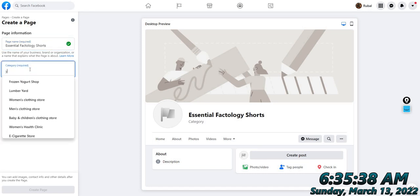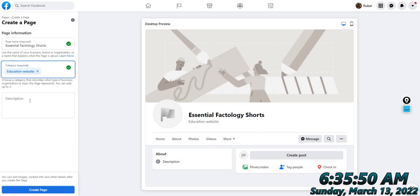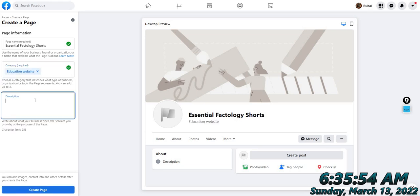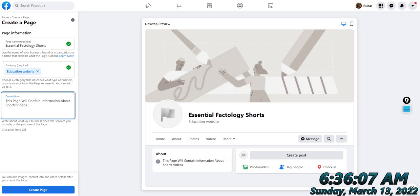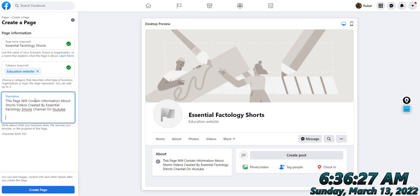Select the category — the category is YouTube Education. Now add a description: Production, Factology, Shorts, Channel on YouTube. Our main brand is Global Solutions.